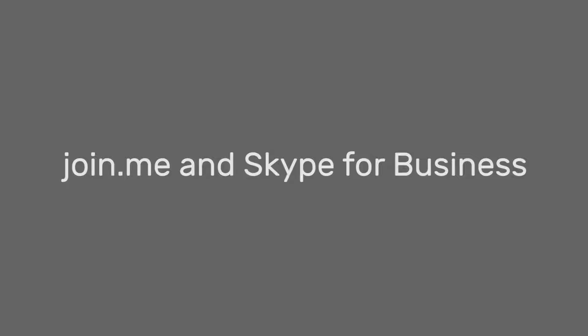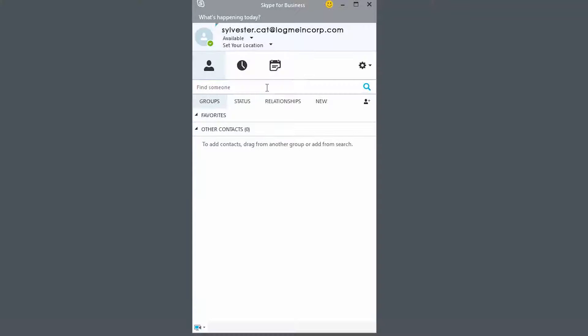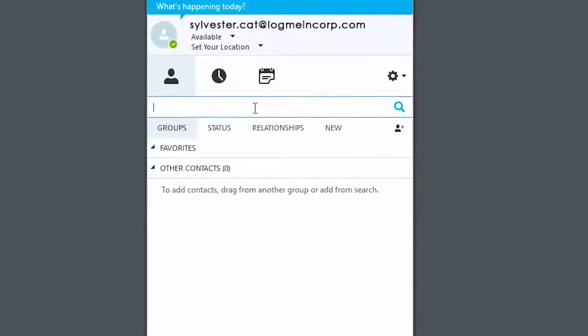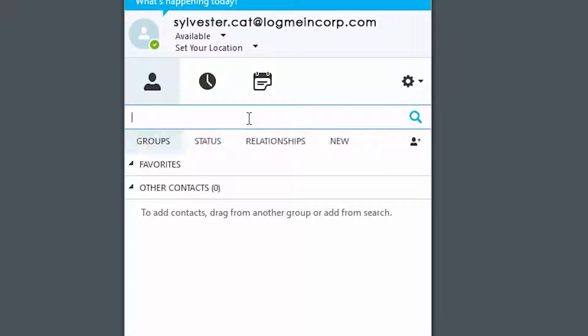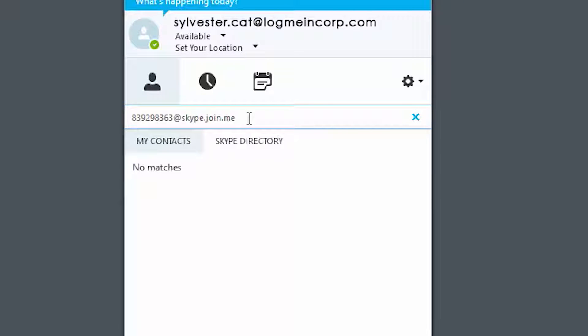Now it's simple to dial into a scheduled or ad hoc Join.me meeting straight from your Skype for Business account. From your Skype for Business keypad, just enter the nine-digit code of the Join.me conference line, then simply add @skype.join.me at the end.